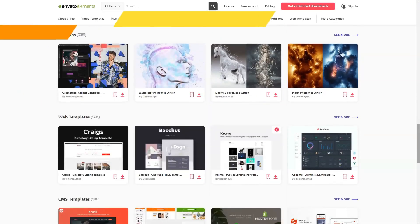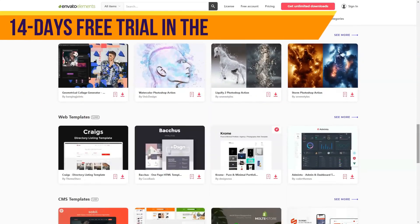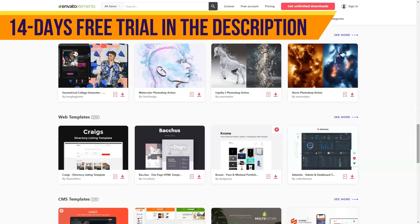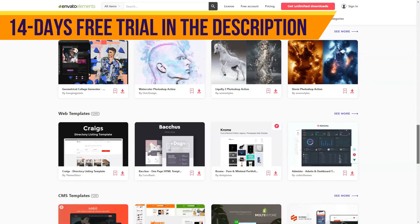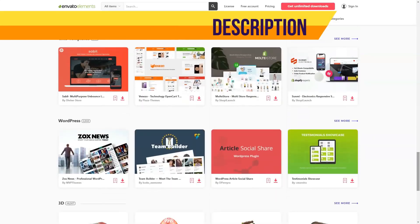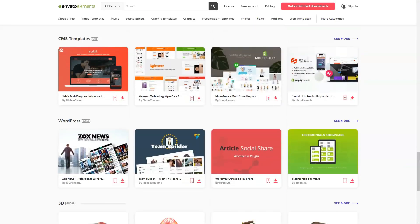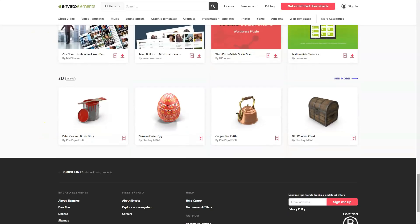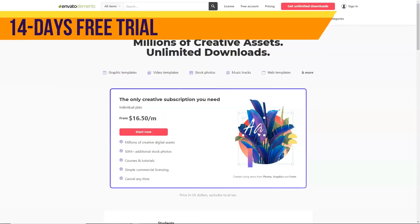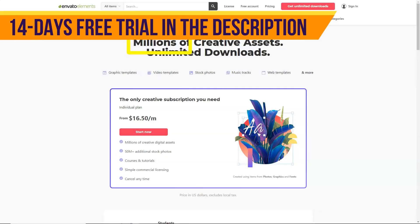Graphic templates — 67,000 plus pieces — including logos, infographics, printable, and mockups. Extensions — 2,000 plus pieces — including actions and presets, brushes, and layer styles. Graphics — 29,000 plus pieces — backgrounds, textures, icons, vectors, etc.